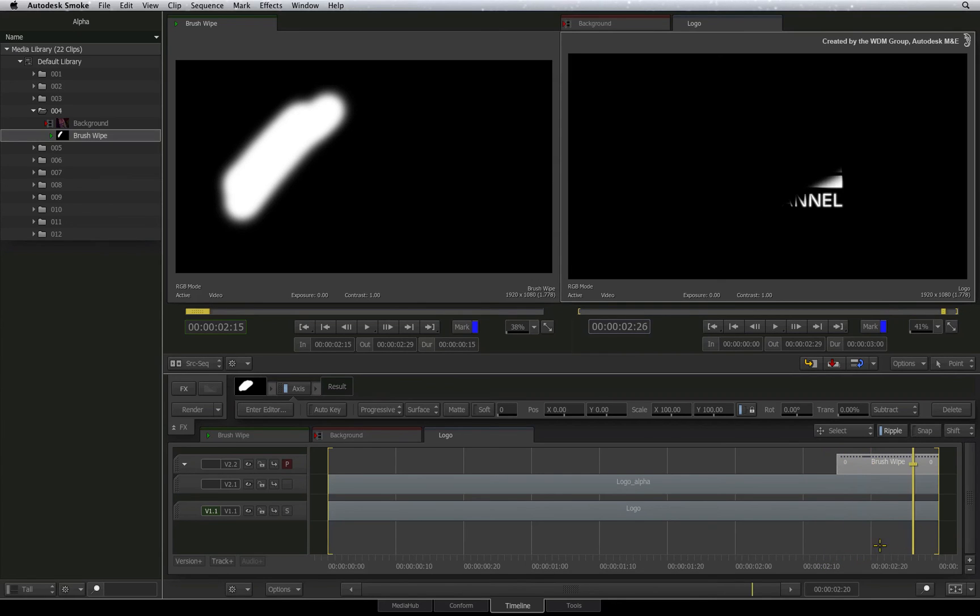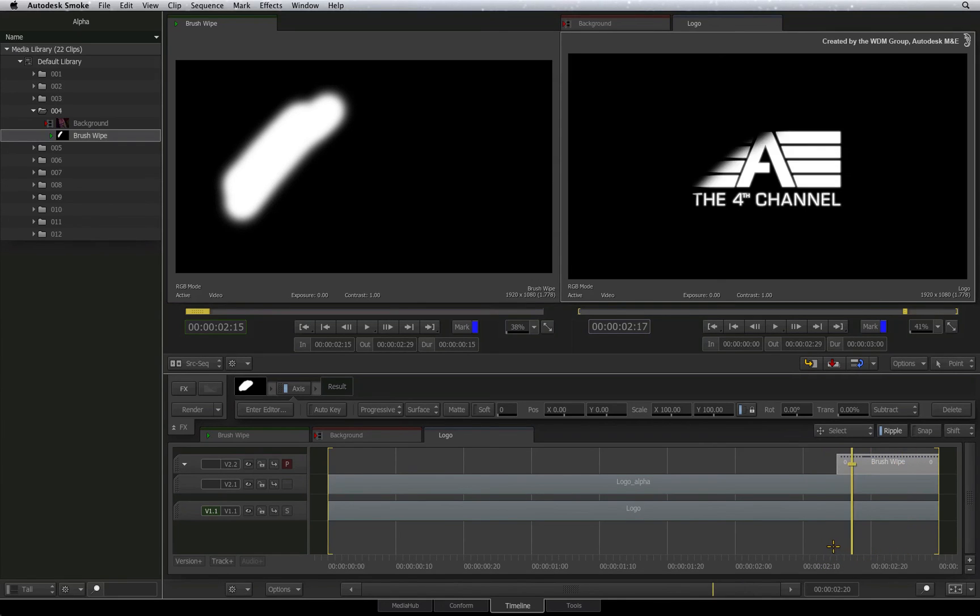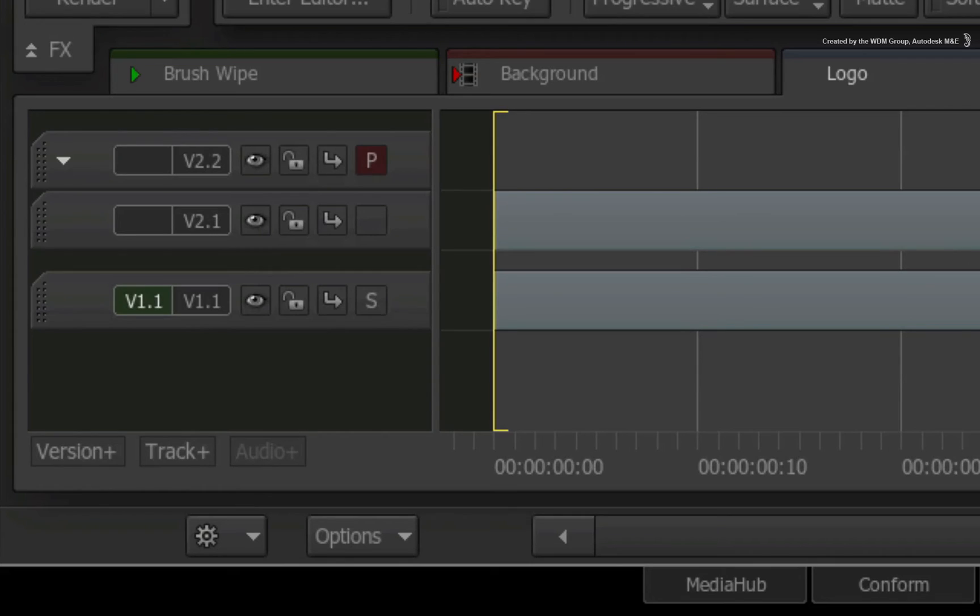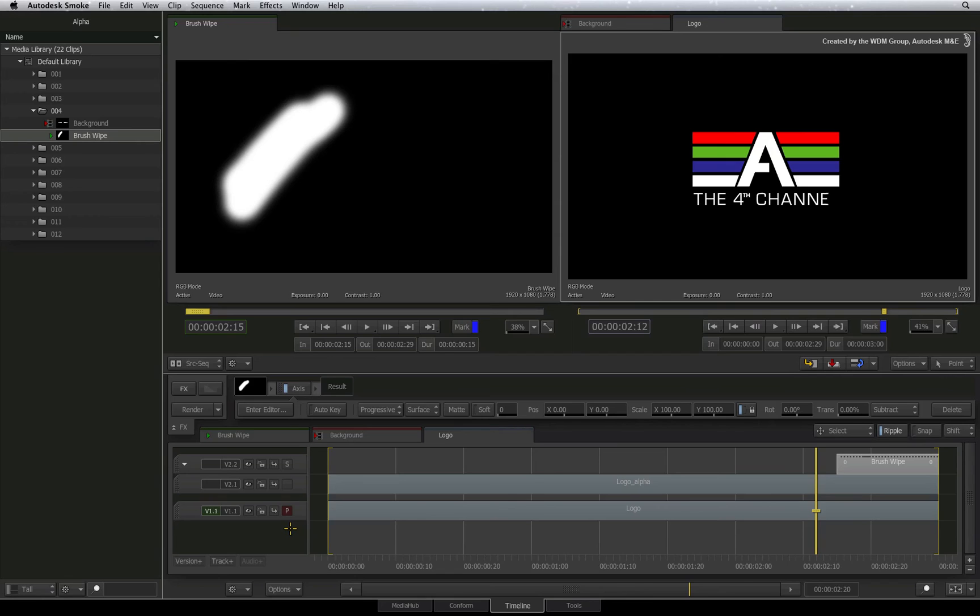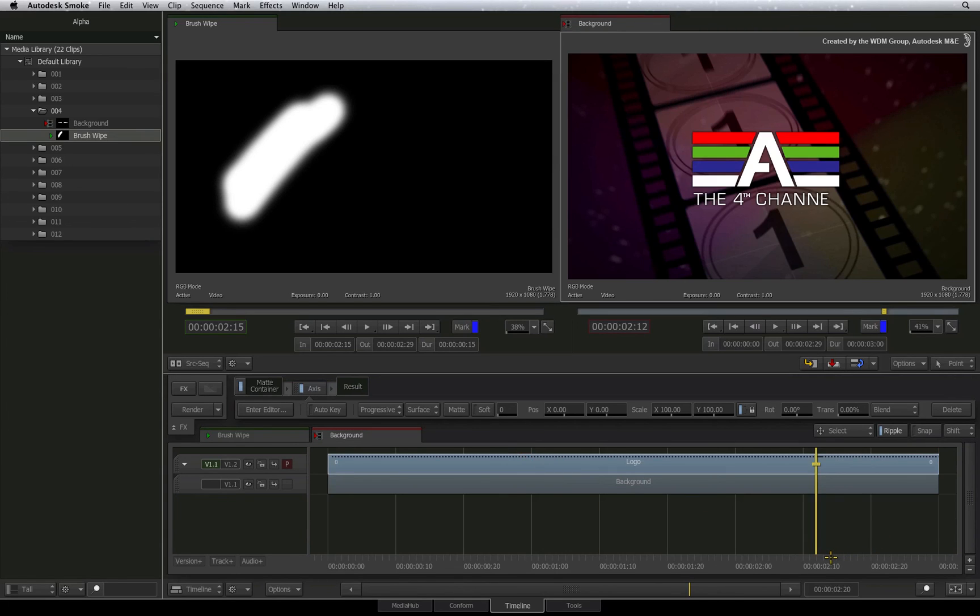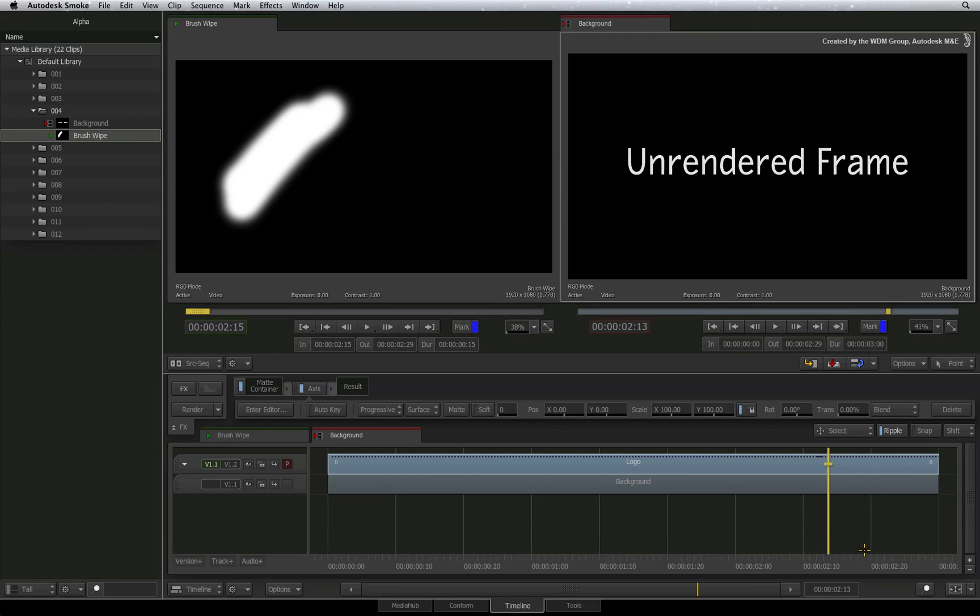Once you are done updating the alpha, remember to set the RGB color stream back to primary and you will see it in the viewer. After exiting the matte container, you need to process it. Once the process is complete, you can review the result.